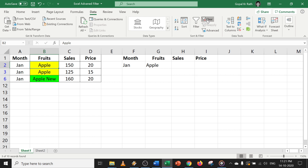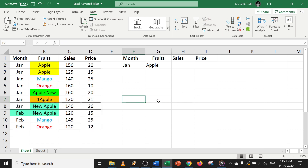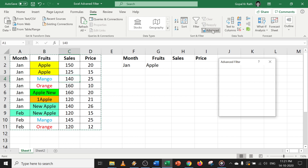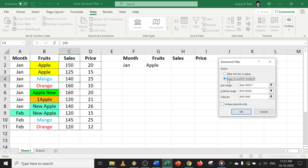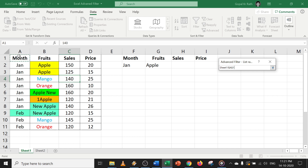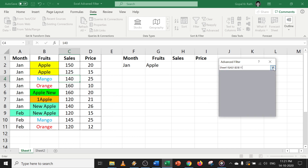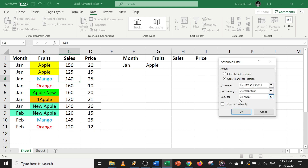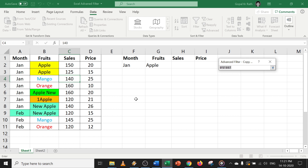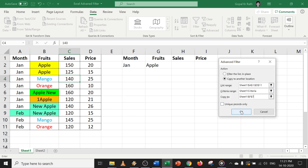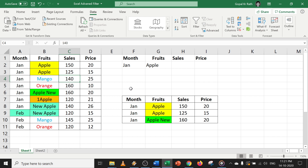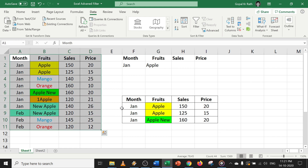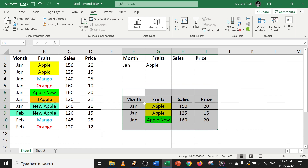Now let's clear the filter. If I want the output somewhere else in Excel, click anywhere in the table, go to advanced filter, select the second option — copy to another location. The range will be selected automatically; if not, click and select the range. Next, select your criteria range, then select the copy-to location. Click OK. Now you can see your output is here and your table of information is there, making it easy to work with the filtered data.